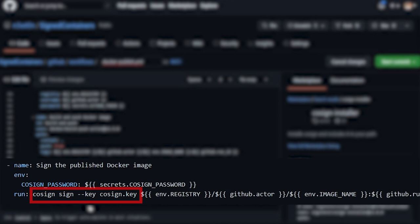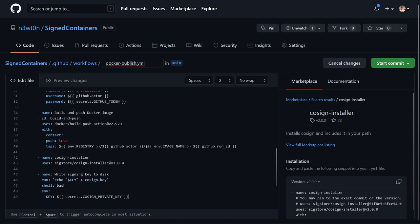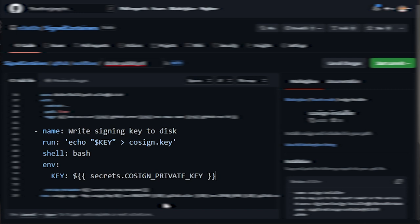As you can see, the command needs the key to be in a file while we currently have it in a GitHub secret. The workaround for that is to add this task before the sign command which reads the key from the secret and writes it to disk.